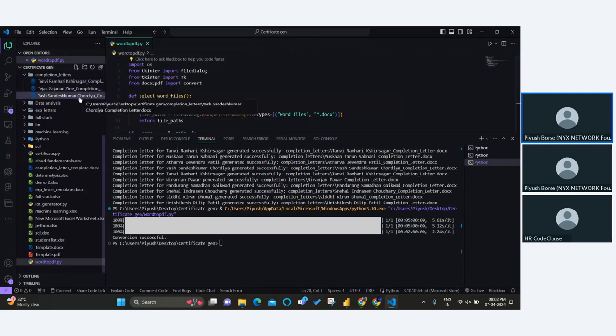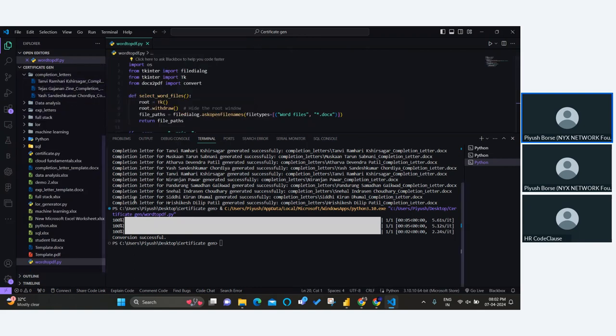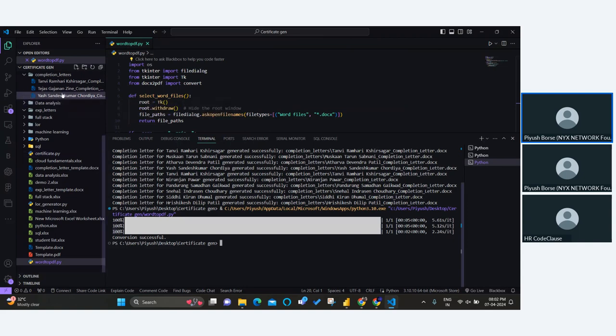In the completion letters folder, I can see a PDF file has been generated. As I said, for three students — one, two, and three — these three files are generated as PDFs. So can you understand how AI works for us? You don't need to work for AI; AI will work for you. This can be called AI.